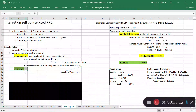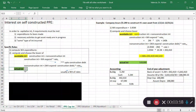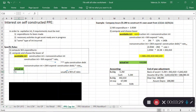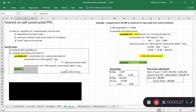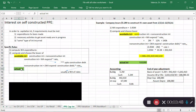Actual interest is whatever interest the company incurred during the construction period — simply whatever loans you have outstanding times the interest rate. Traditionally you'd debit interest expense and credit cash, but now some of that interest may be capitalized rather than expensed, and that's what we're trying to determine.